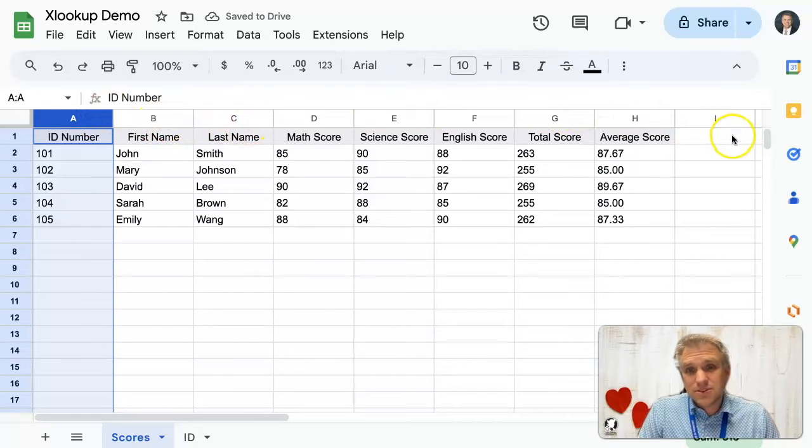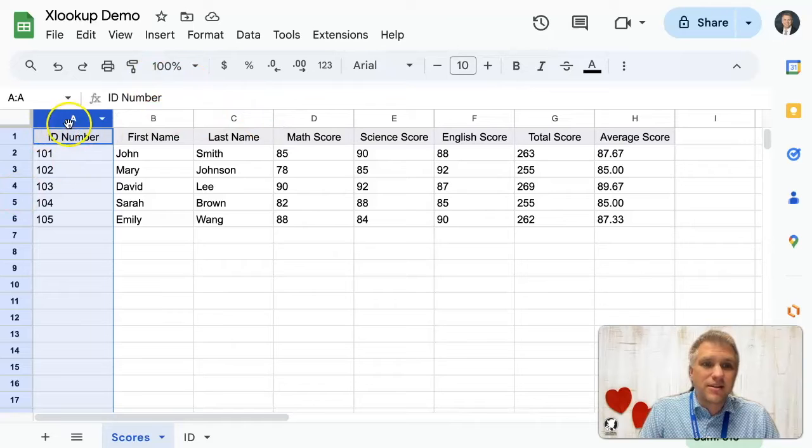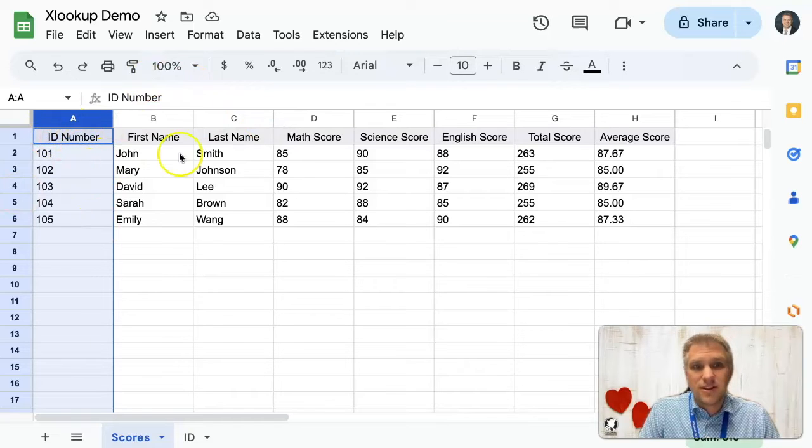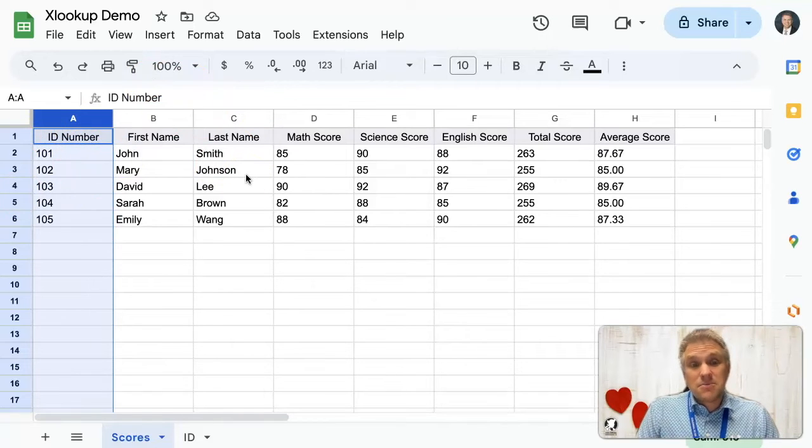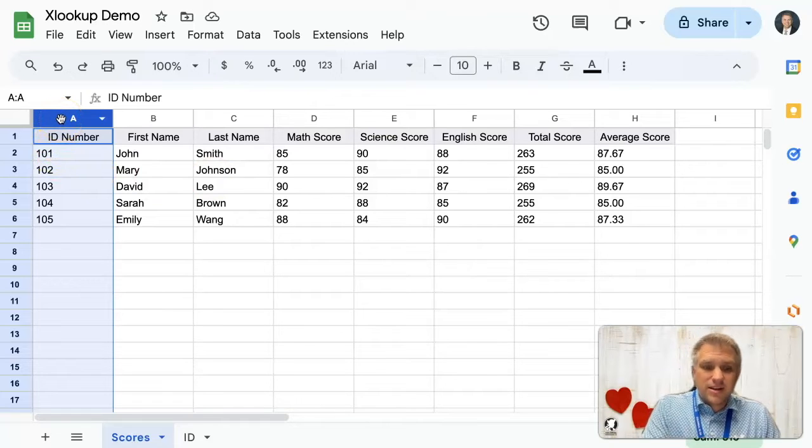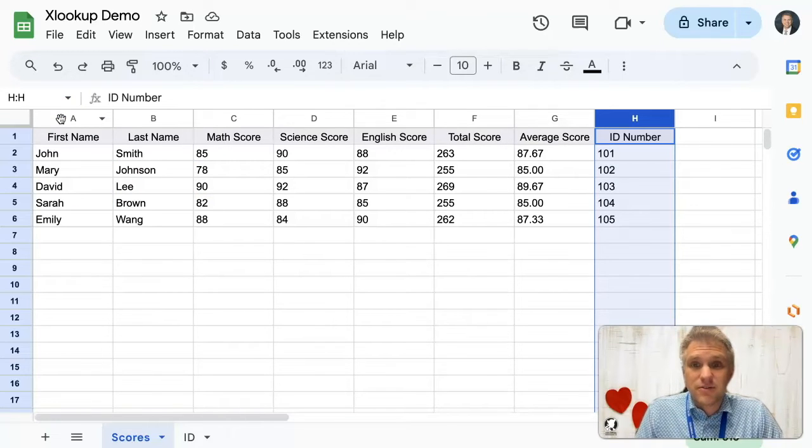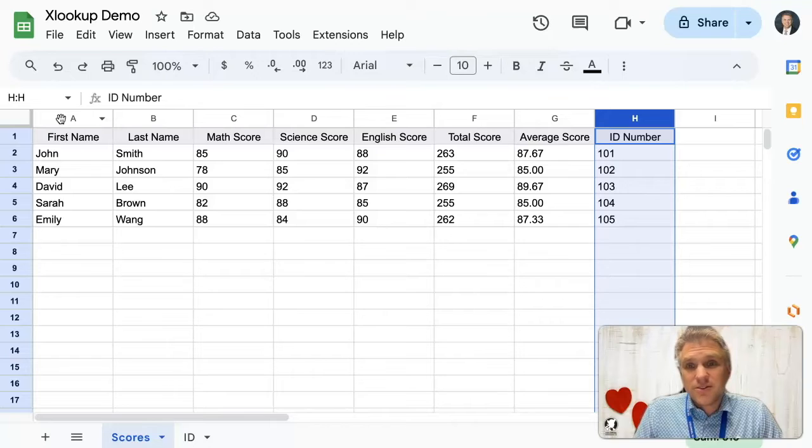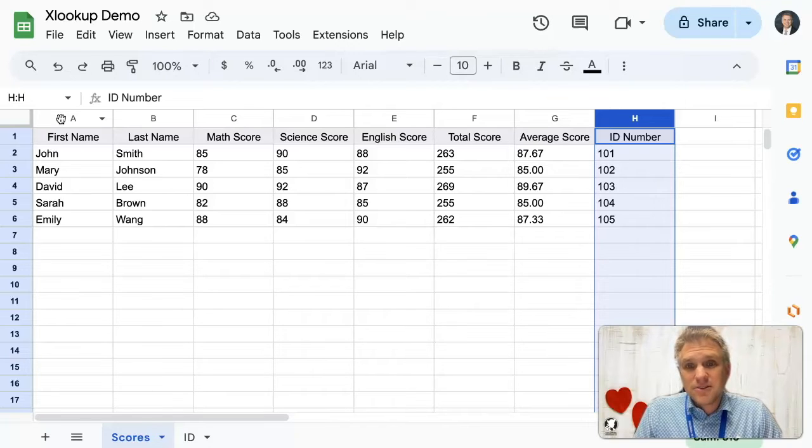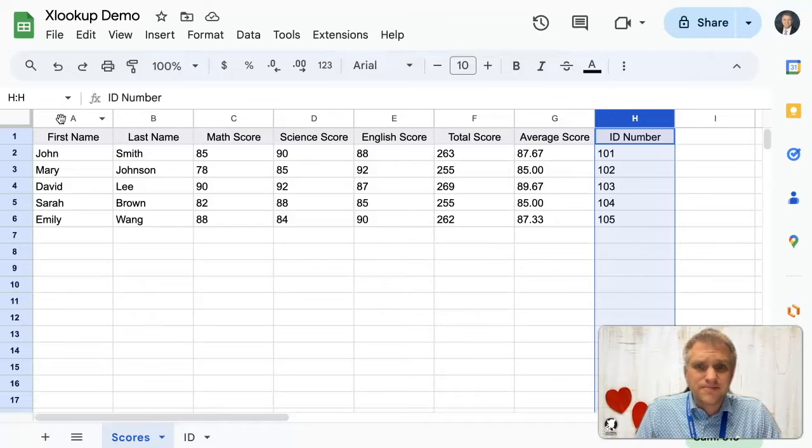Now, like you see, I could very simply move that to the first column and do my VLOOKUP and it would work. But maybe there's a situation where you wouldn't want to move that ID number. Maybe it would break other things or it just doesn't make sense for it to be there. So I'm going to show you how you can use XLOOKUP to still perform the search and output the results. Let's get started.